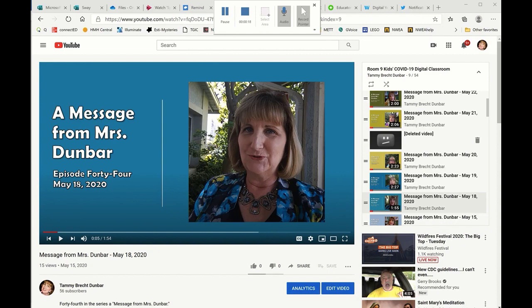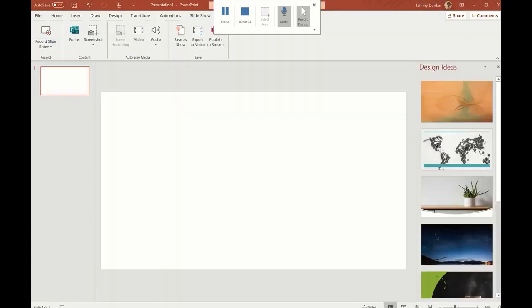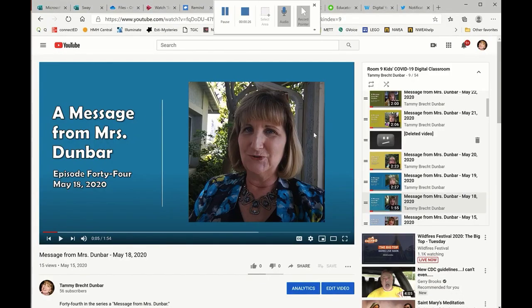So let's say I want to watch a video and take notes at the same time. Well, I've got my Word document open, that's kind of cool, but I've got this over here and that's not going to help me out very much if I watch this and have to dash back.